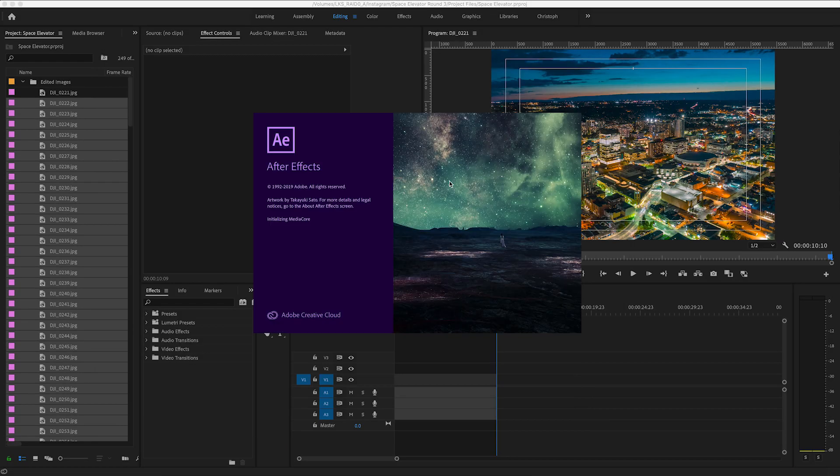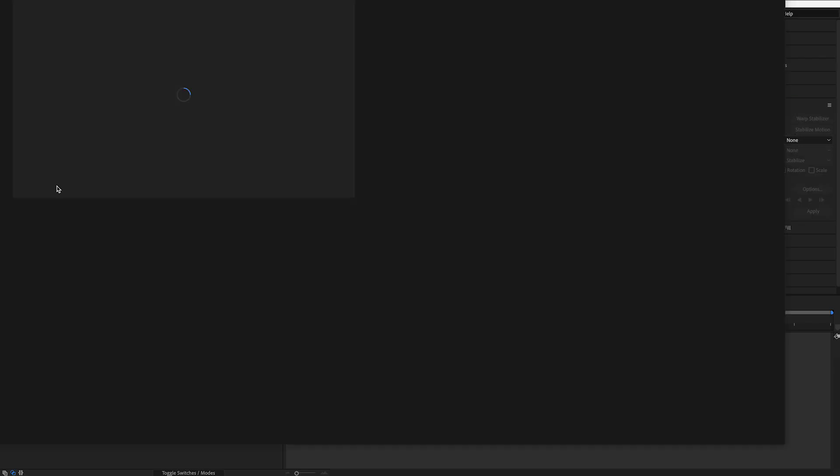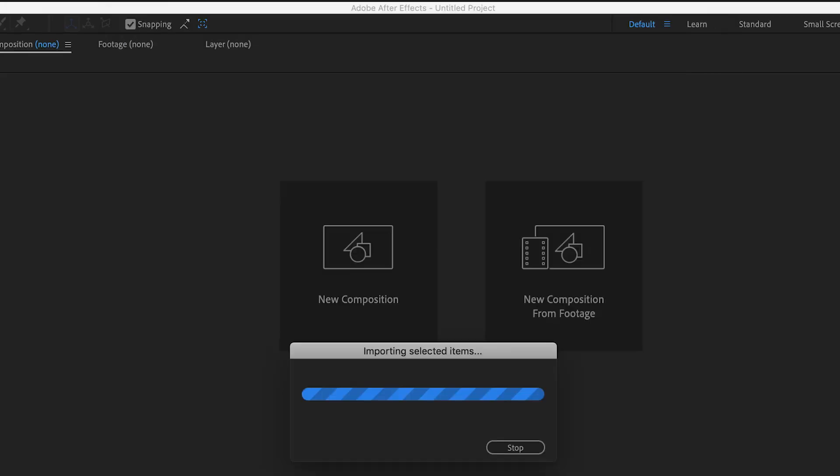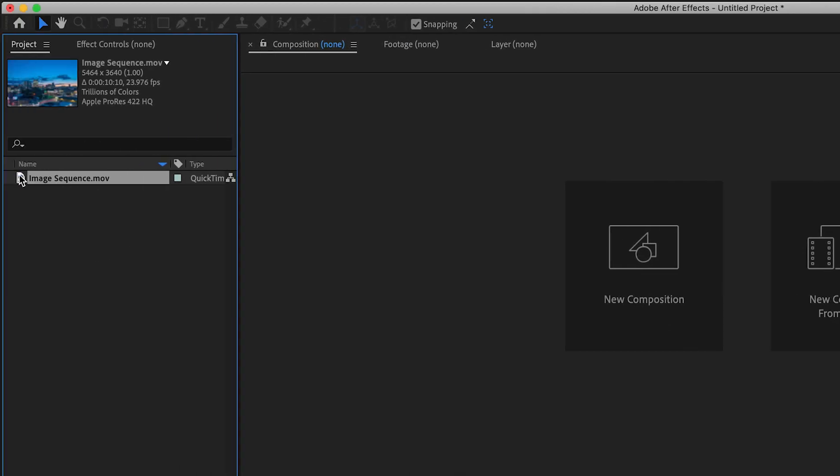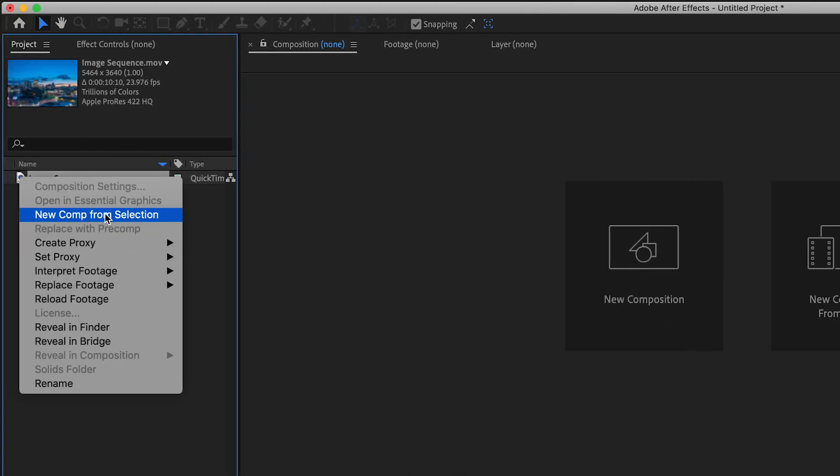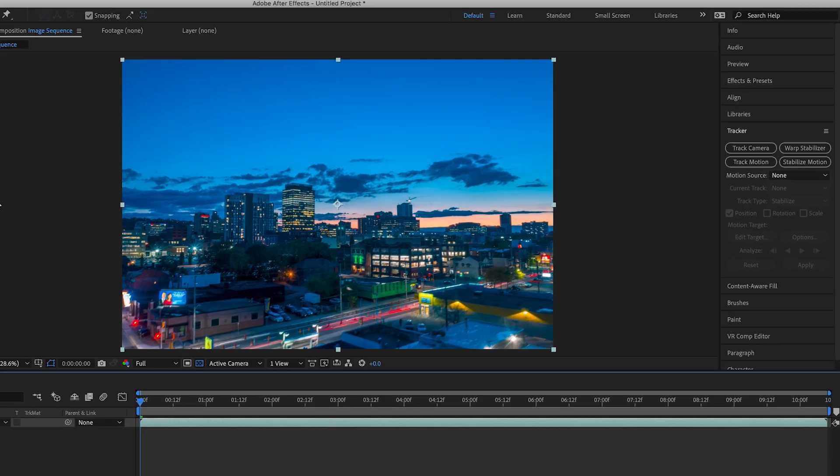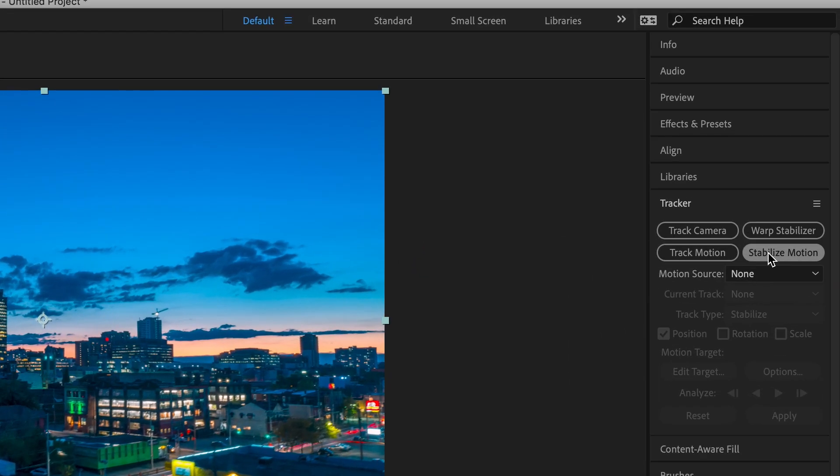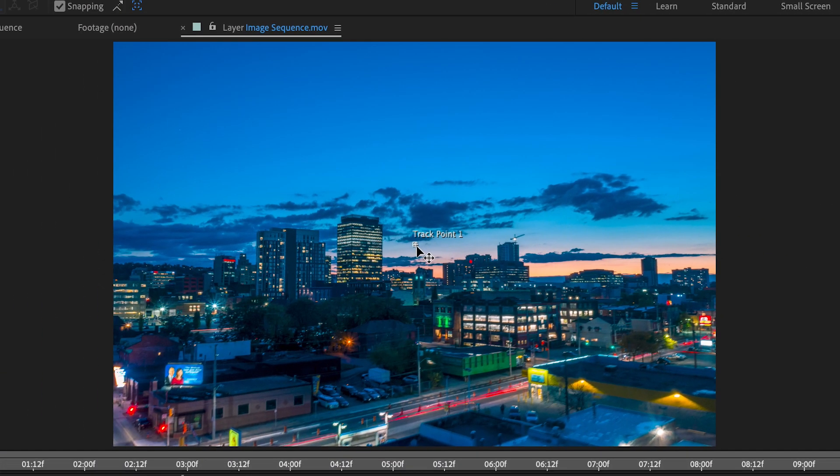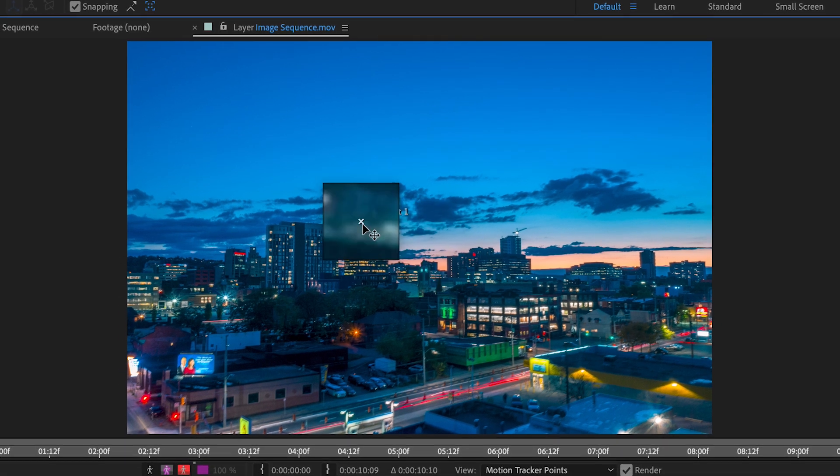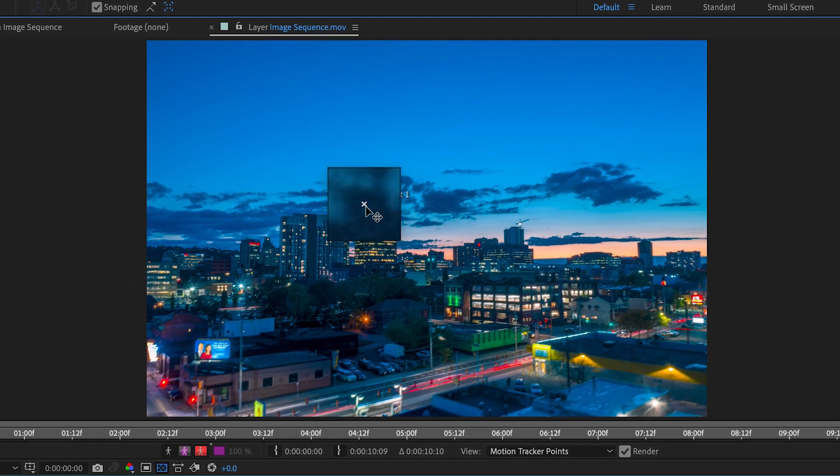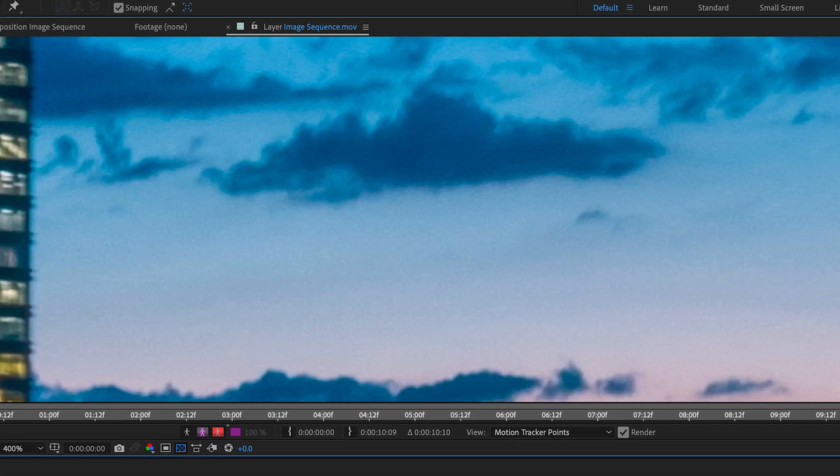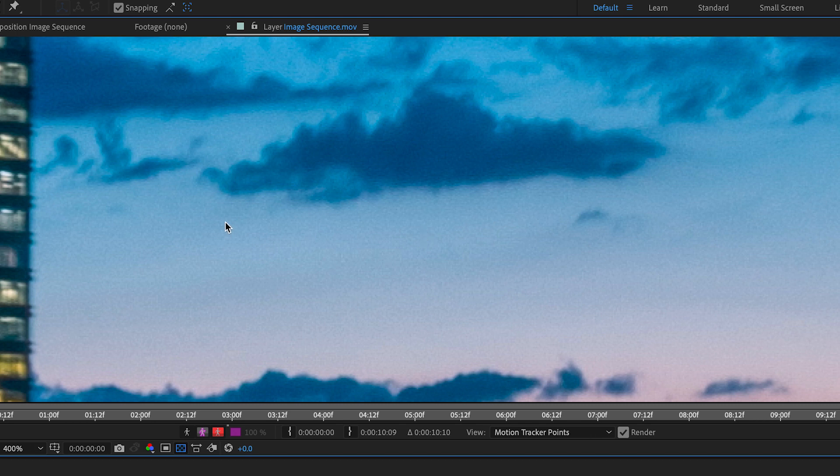Now let's open After Effects and import that clip. Right click on it and select new comp from selection, then go to the tracker panel and select stabilize motion. This little box will appear in the middle of the comp and we'll drag that over to the object we were using as our marker when shooting, in this case the building.